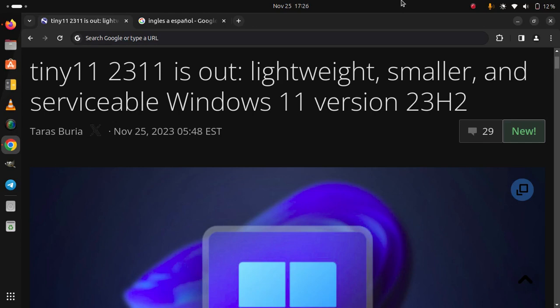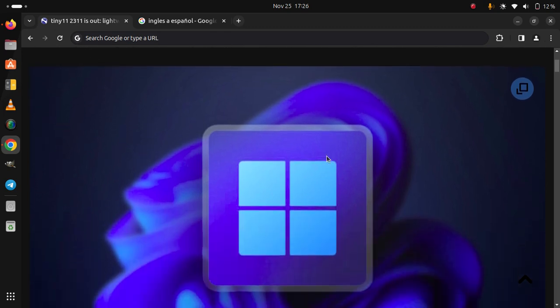Tiny 11 23H2 is out - lightweight, smaller, and serviceable Windows 11 version 23H2.